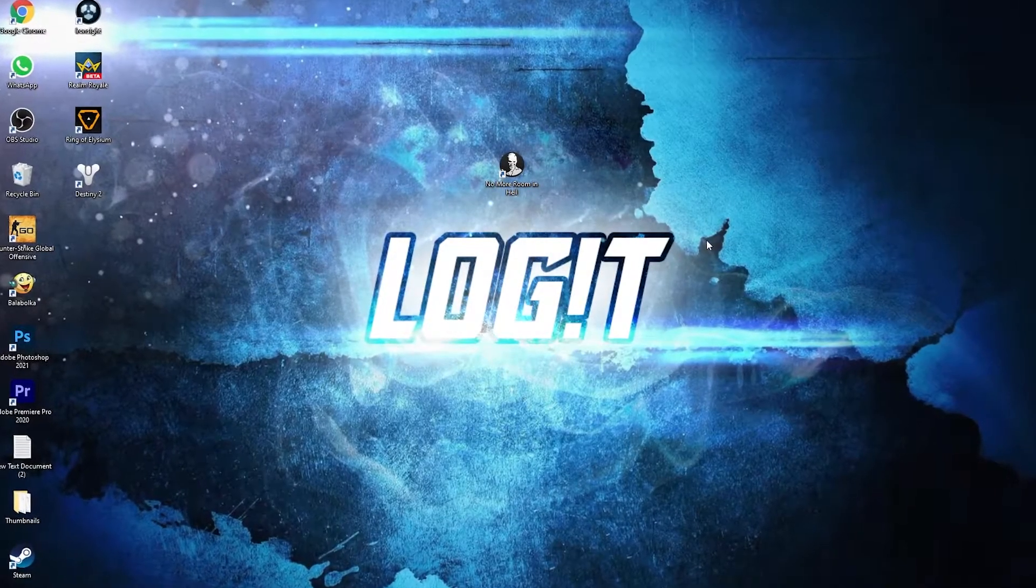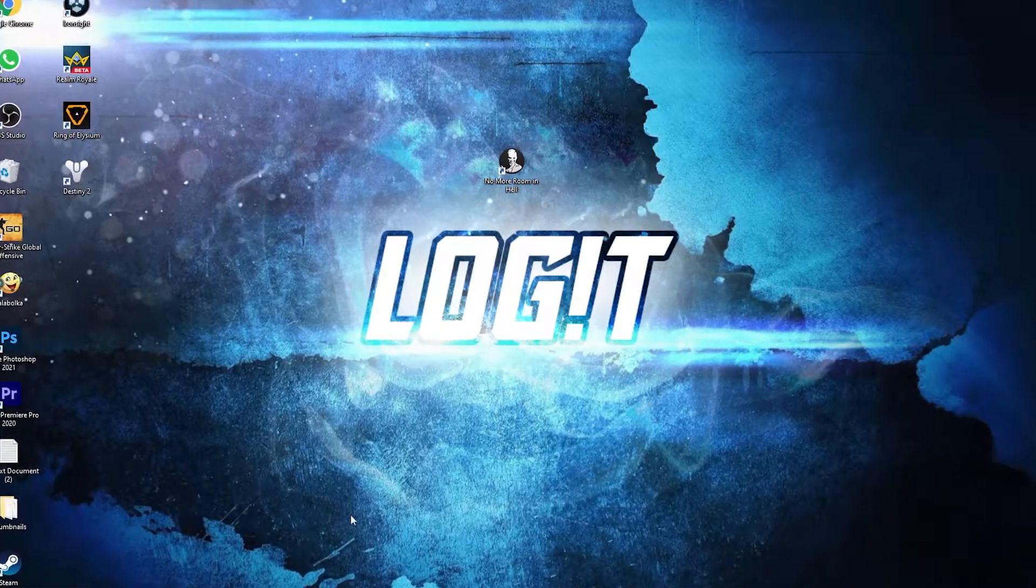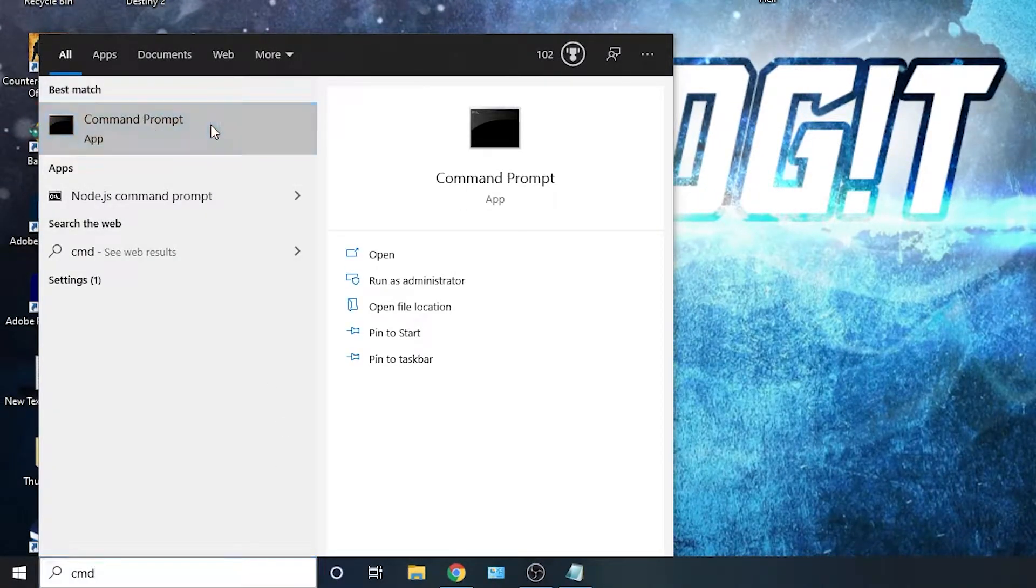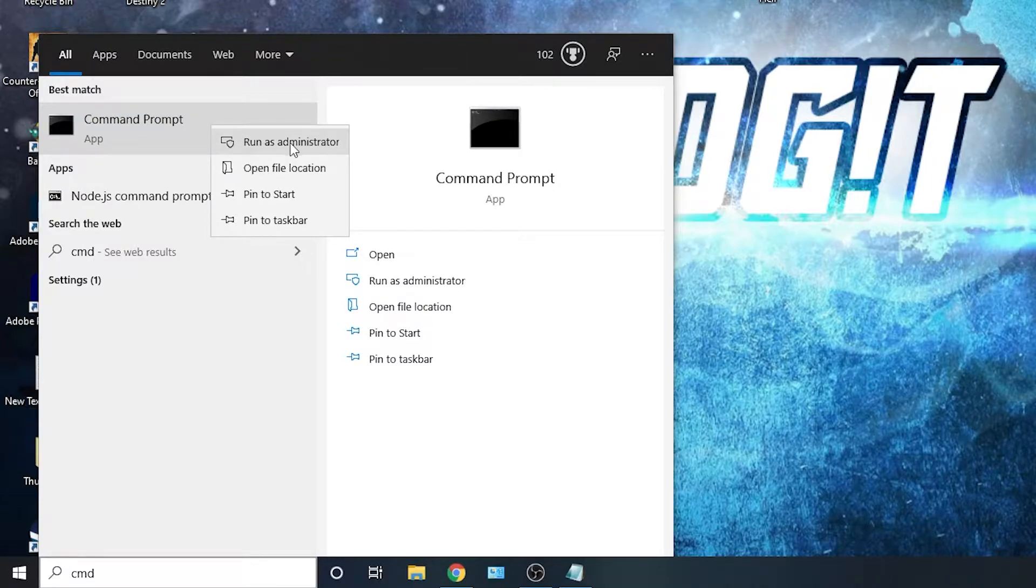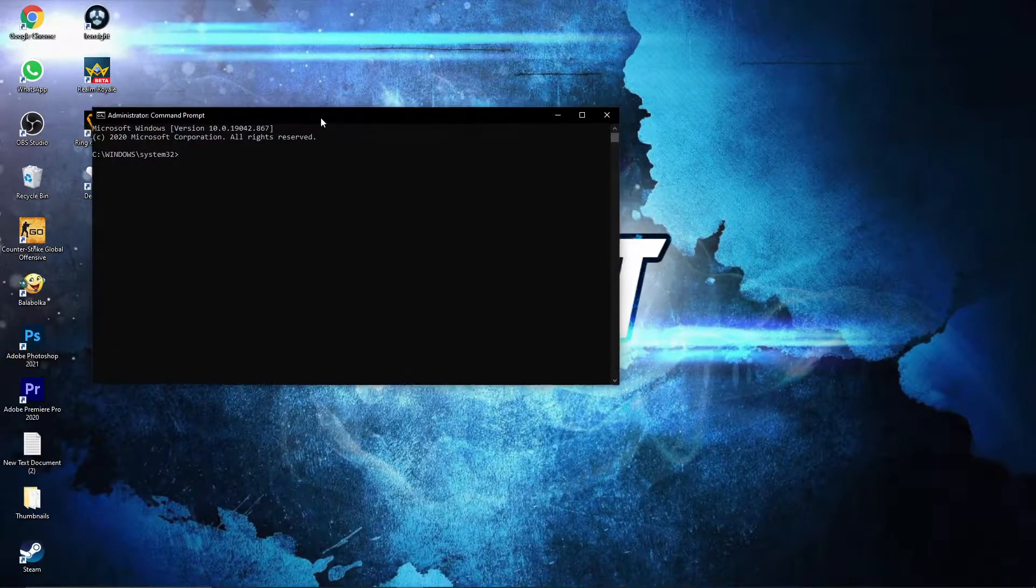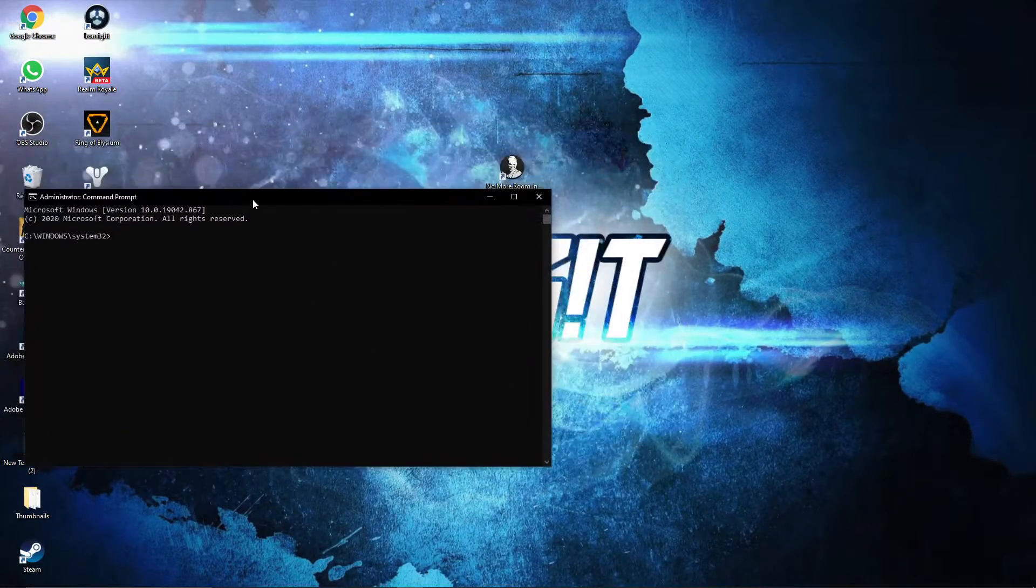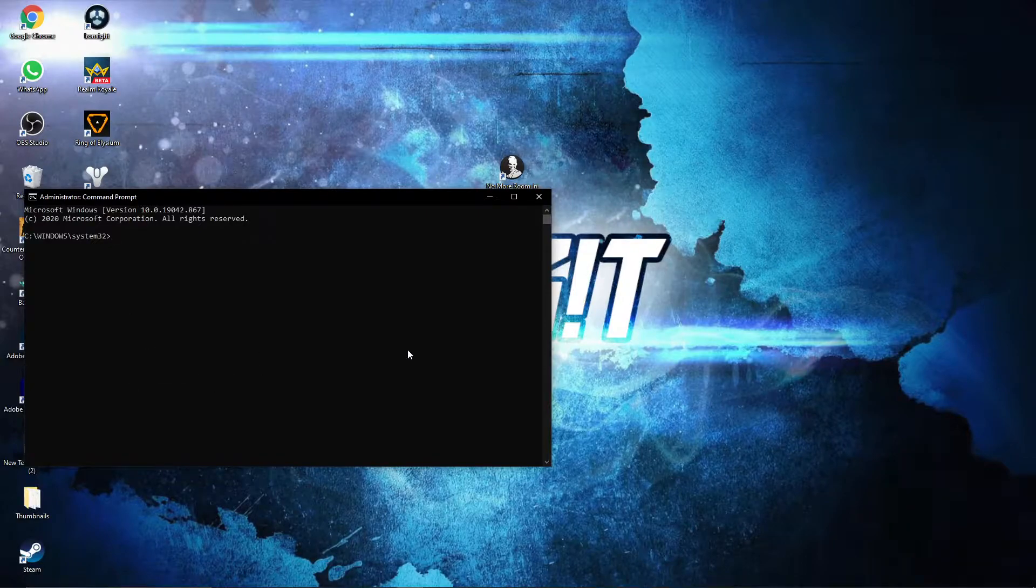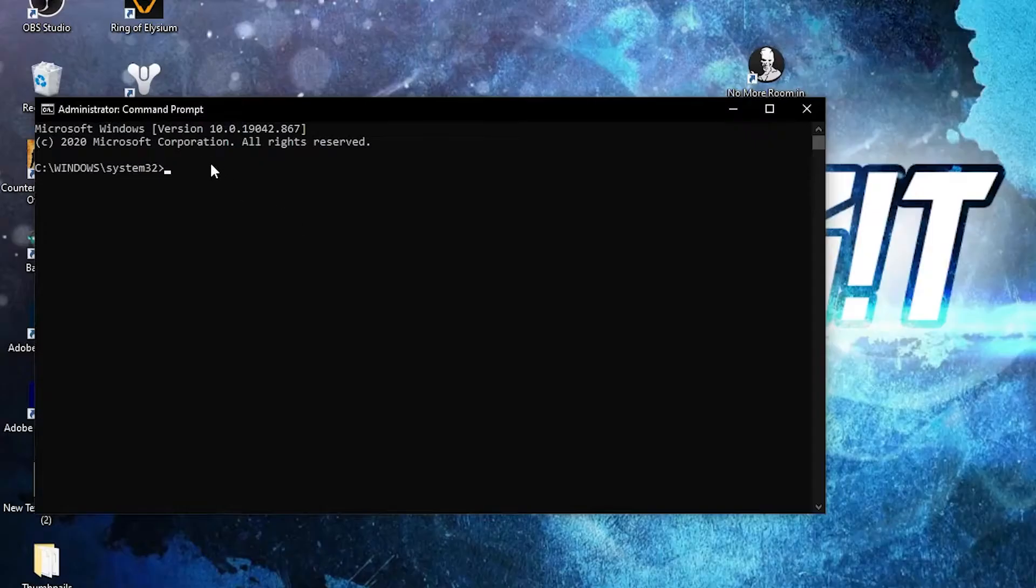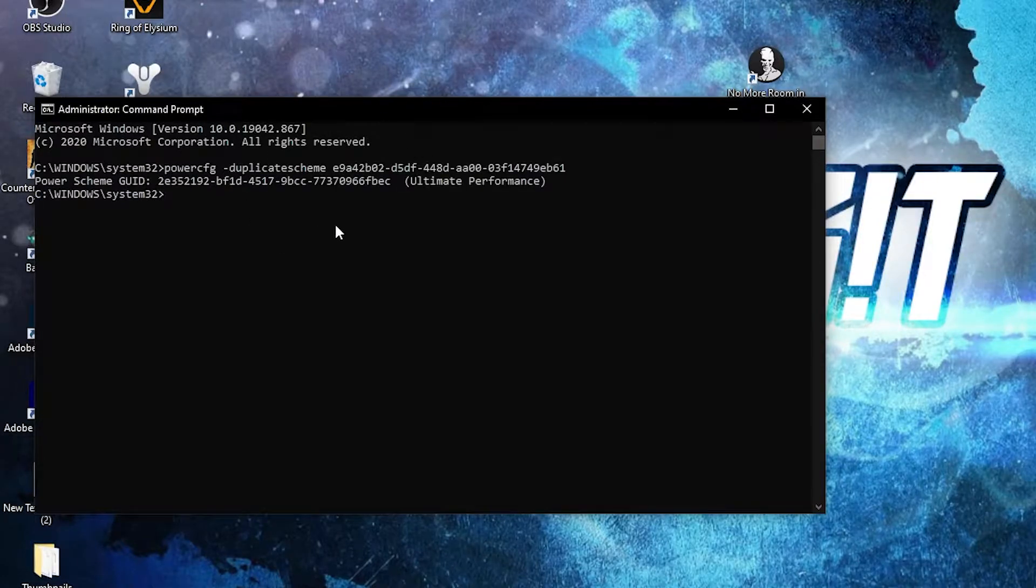Now you need to have the Ultimate Performance guide on your PC. So go here, type 'cmd,' right-click on Command Prompt and press on Run as Administrator. Then this page will pop up. Here you have to paste a command. Copy this command from my description and just right-click and paste it here, then press Enter.